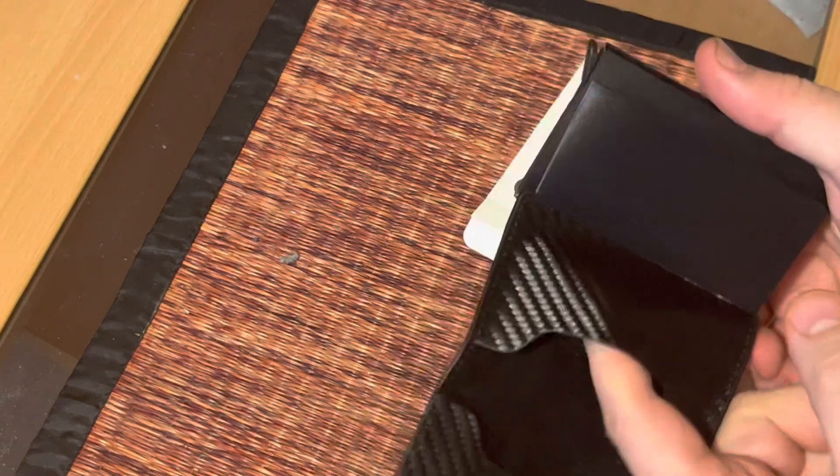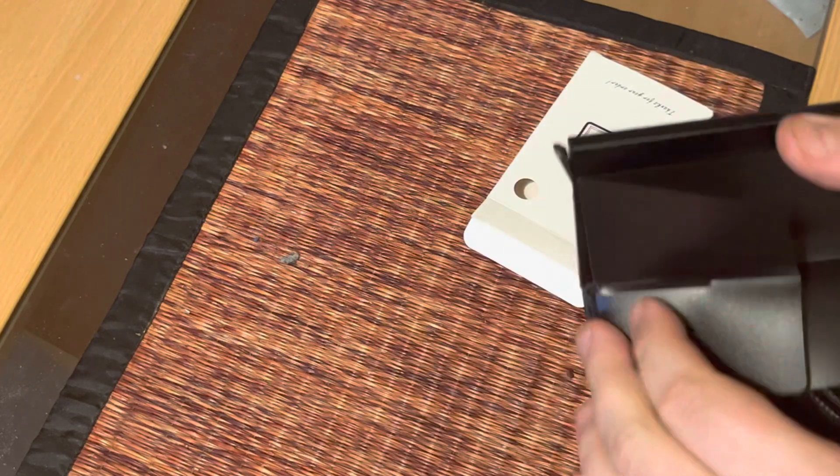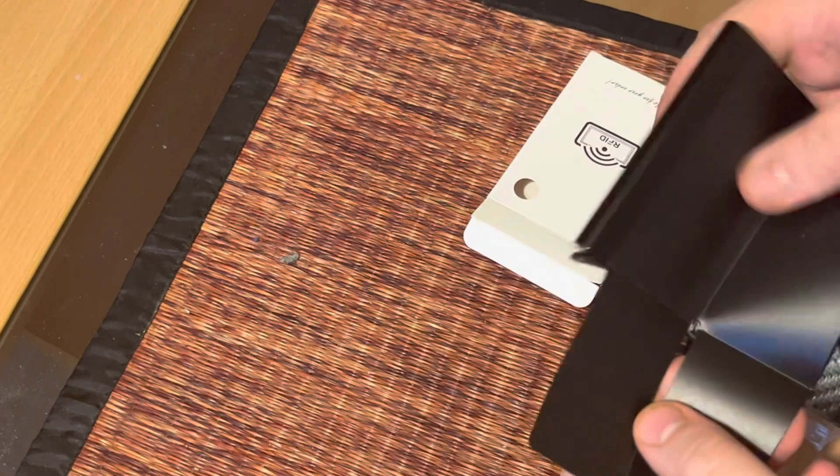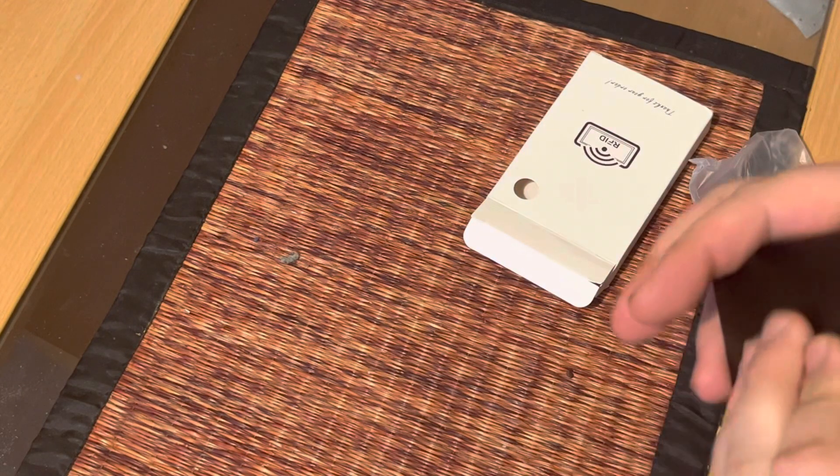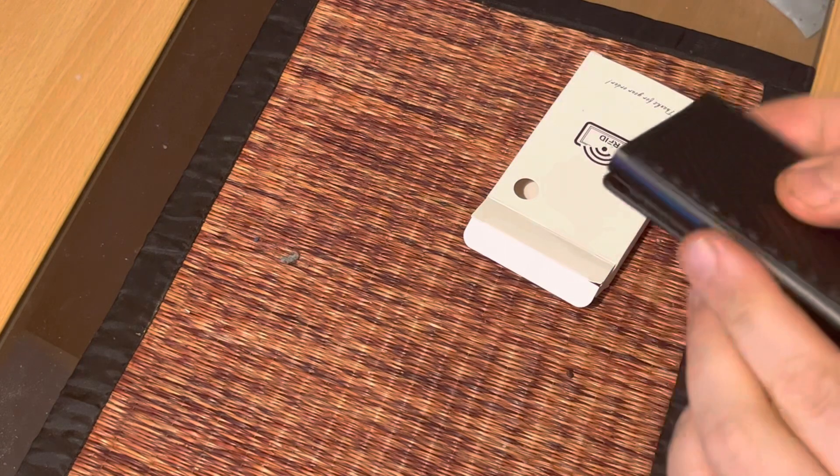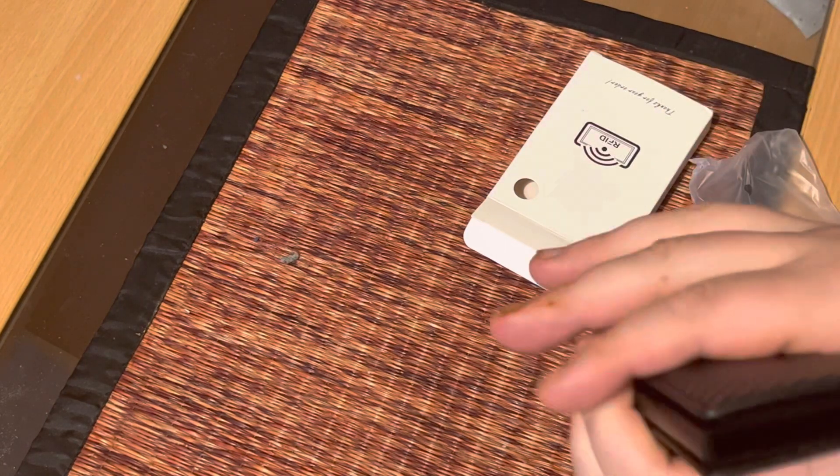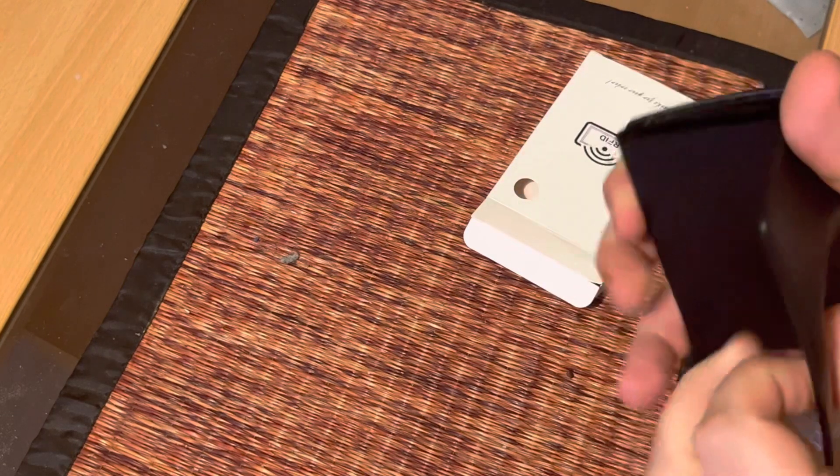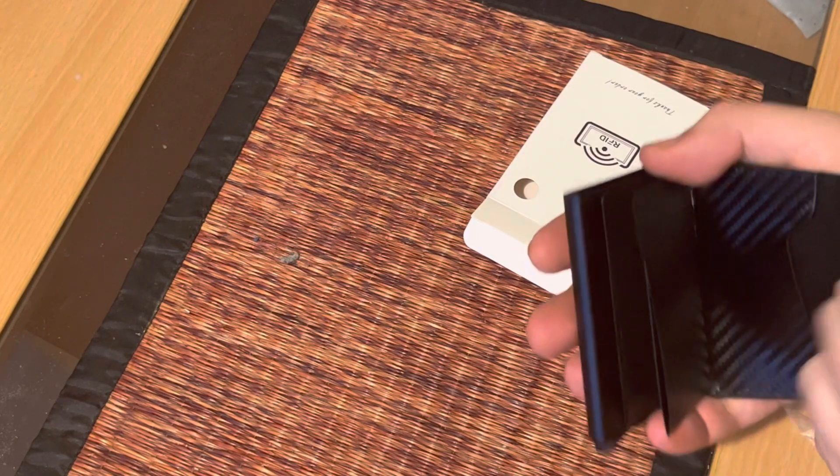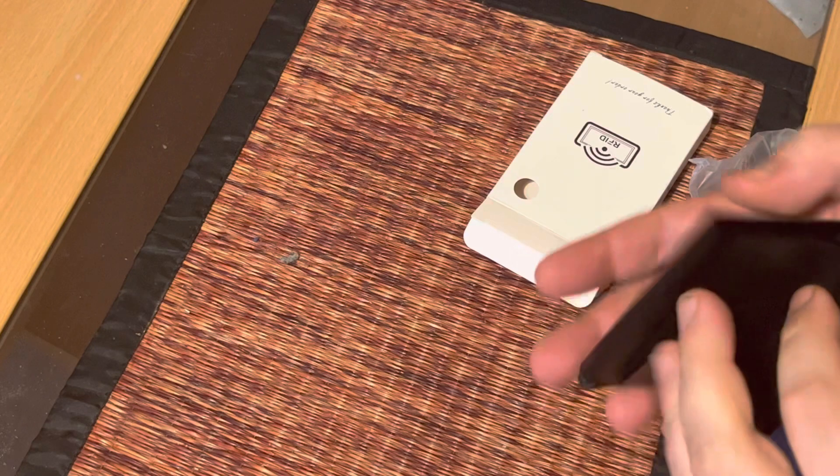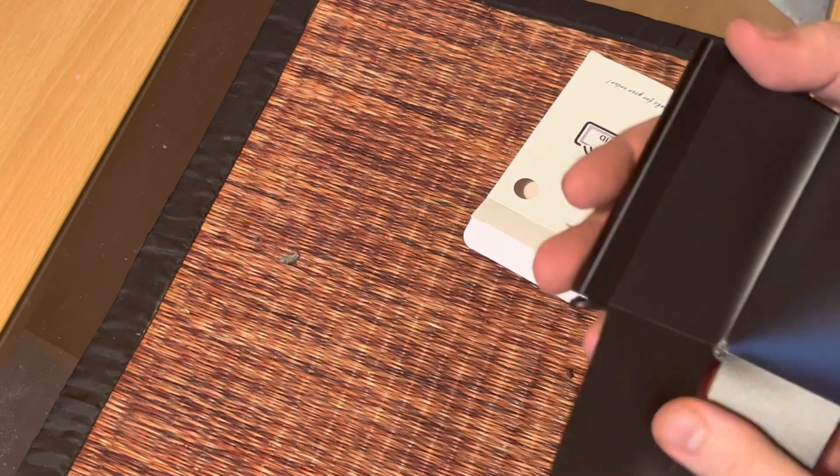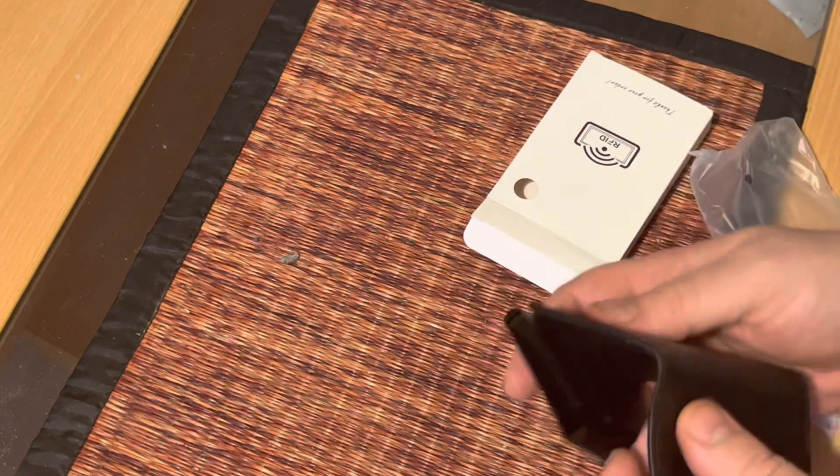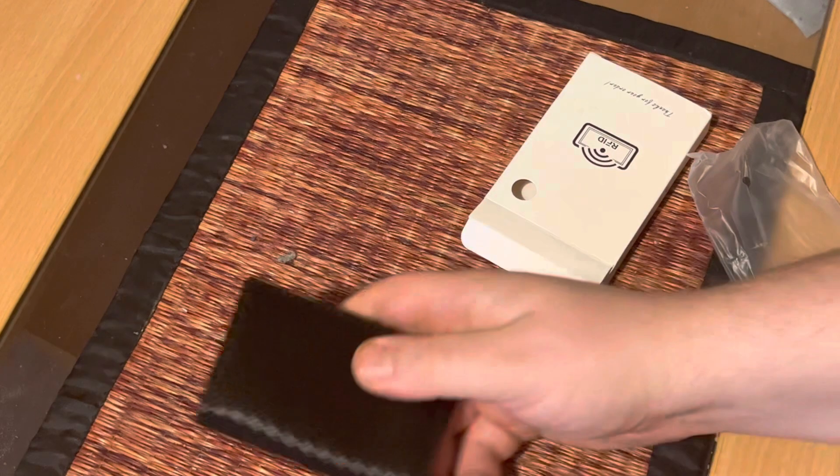It feels very carbon-y leather. There's the opening. This is where you put your cards in. Open them up here, you can put cards here and here. You have some space for money or cash. It feels like a pretty nice wallet.